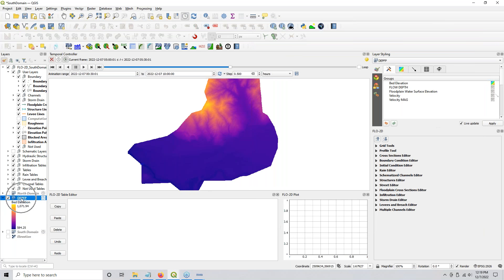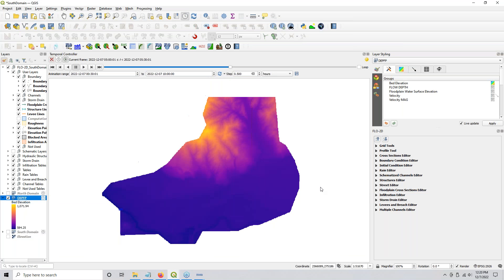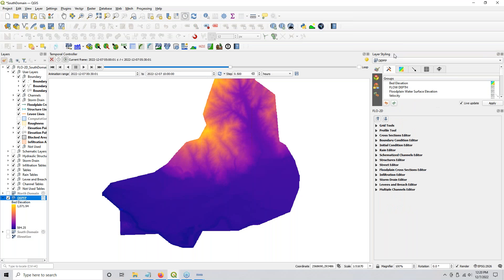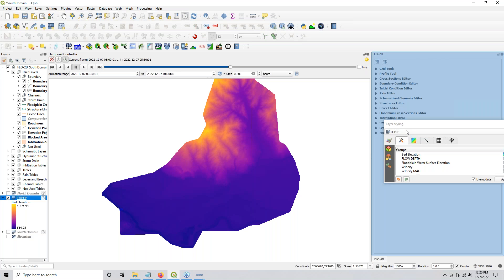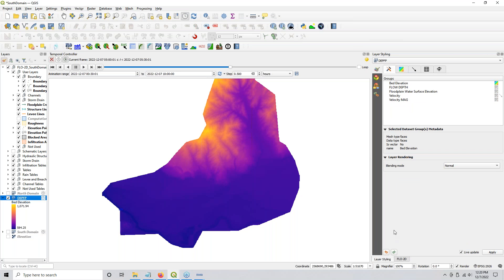Once you get it, this means the time data is in there and it's ready to go. You need the layer styling panel, so just click this button and that gives you the layer styling panel. I like to dock it with Flow 2D because you need the whole panel.